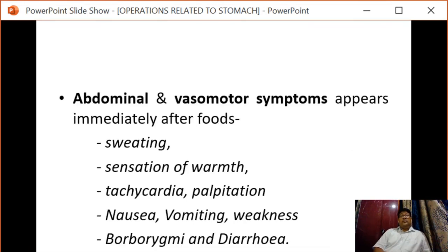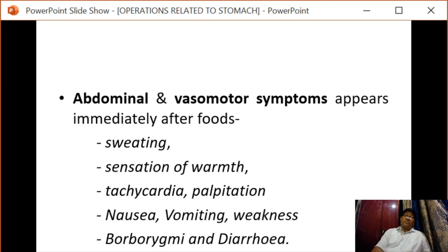Abdominal and vasomotor symptoms appear immediately after taking food and include sweating, sensation of warmth, tachycardia, palpitation, nausea, vomiting, weakness, borborygmi, and diarrhea.